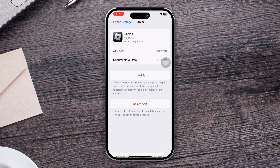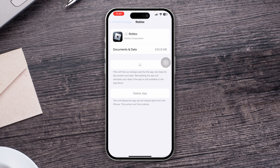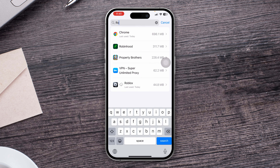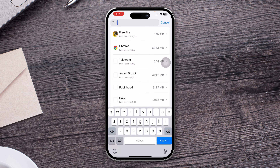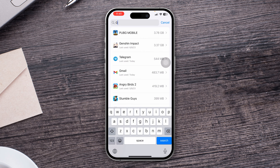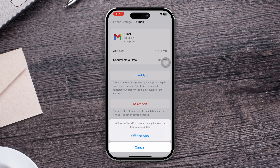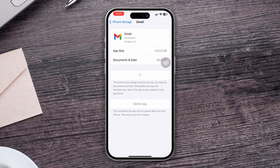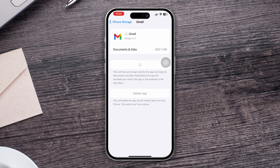Tap Roblox, tap Offload App, and tap Reinstall. Then go back and find your email app, especially Gmail if you have it installed. Tap Offload App again and tap Reinstall.